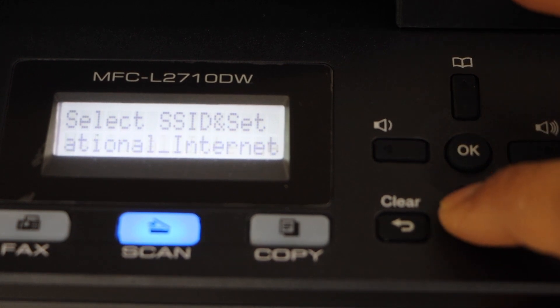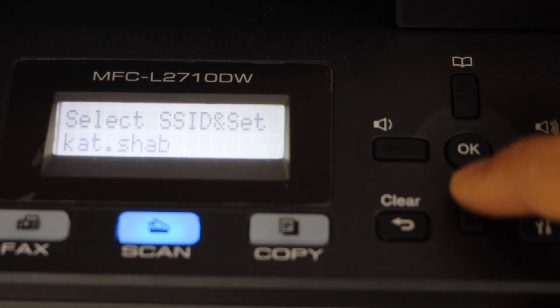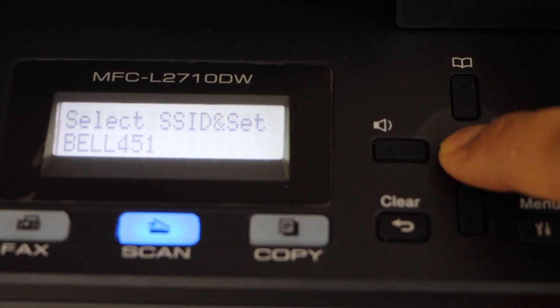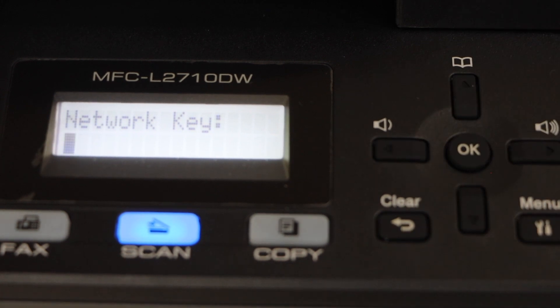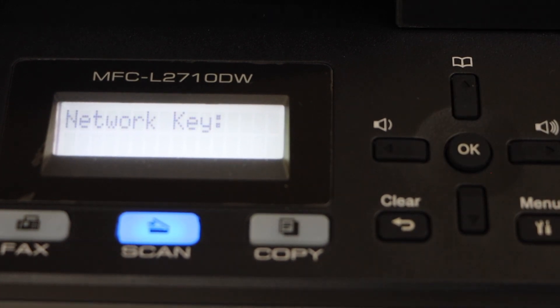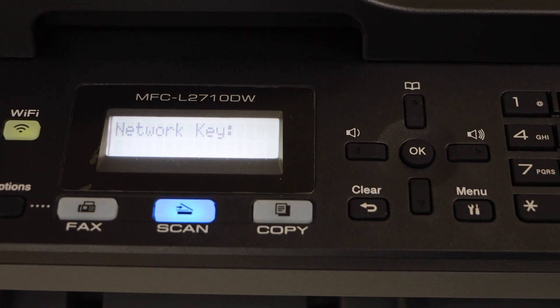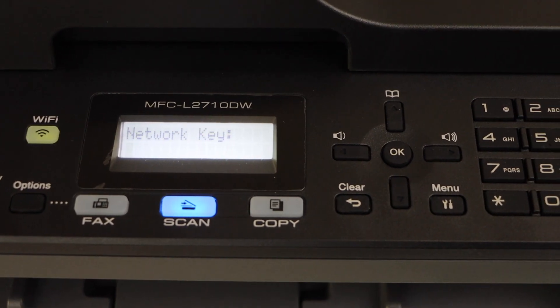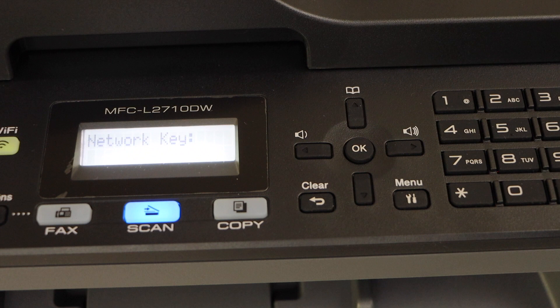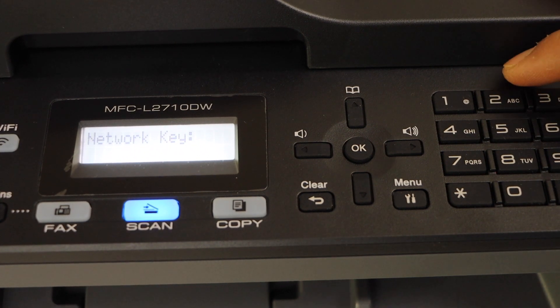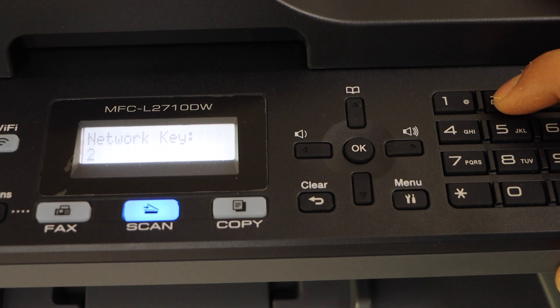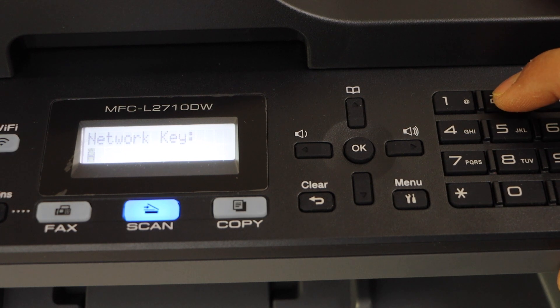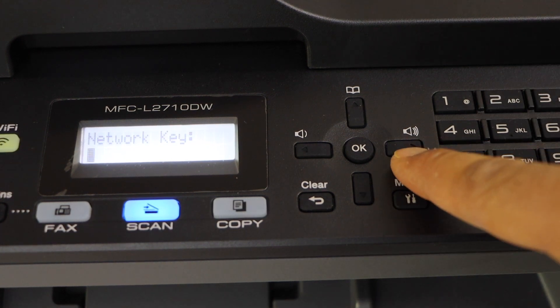Now scroll down. You can select your wifi network from here. Press ok. Enter the password of your wifi. Entering the password is quite easy. You just have to use this keypad. For example if I have to enter capital A. So that's on the number 2. Press it once again. And until you see the capital A. So once you do it. Now go to the next.